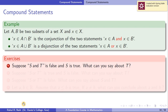Here is a short exercise. Suppose the statement 'S and T' is false, and S is true. What can you say about T? We know S and T is true only when both S and T are true. If S and T is false and S is true, then T must be false.